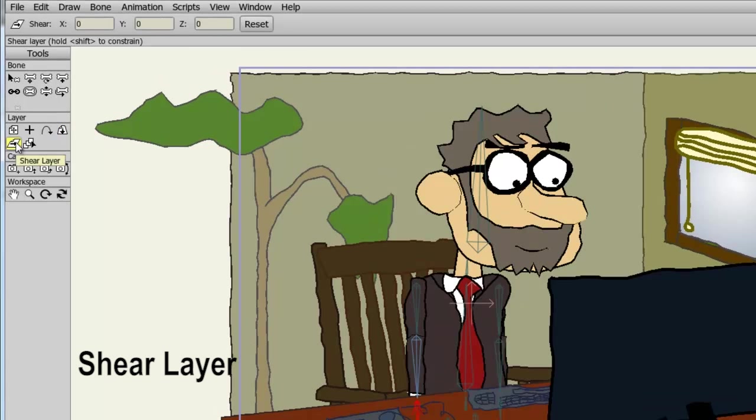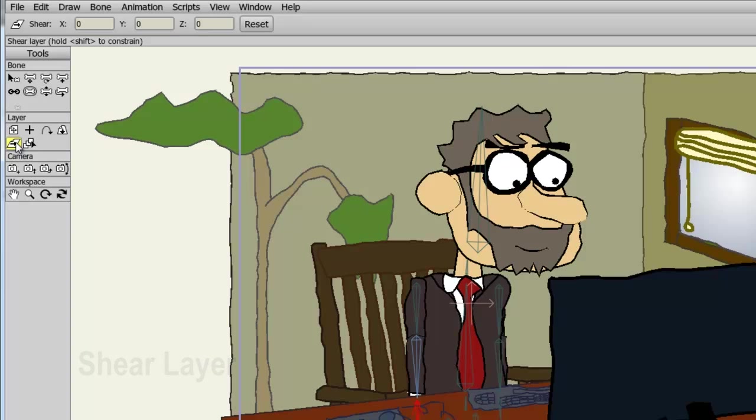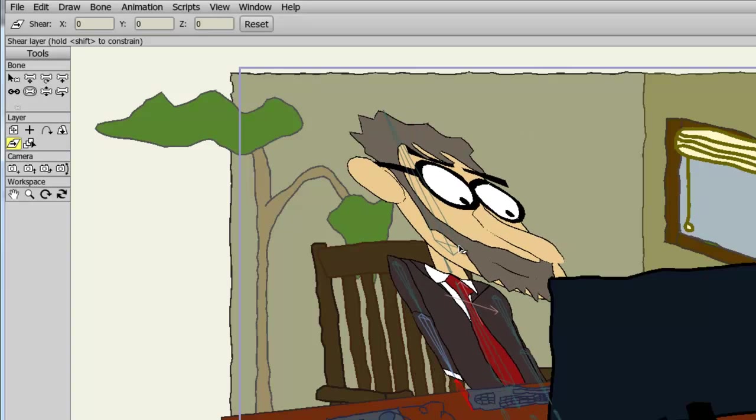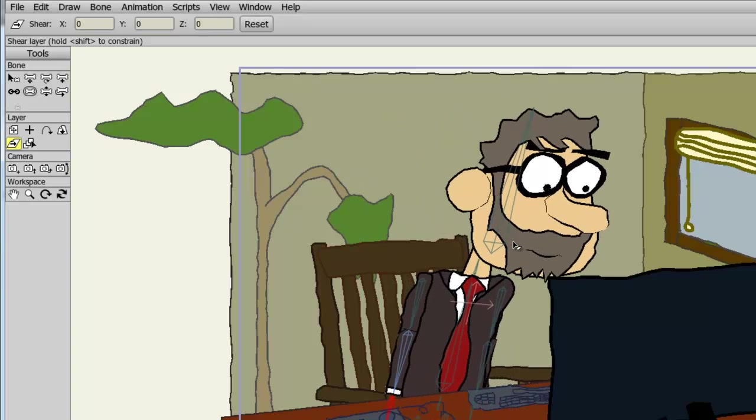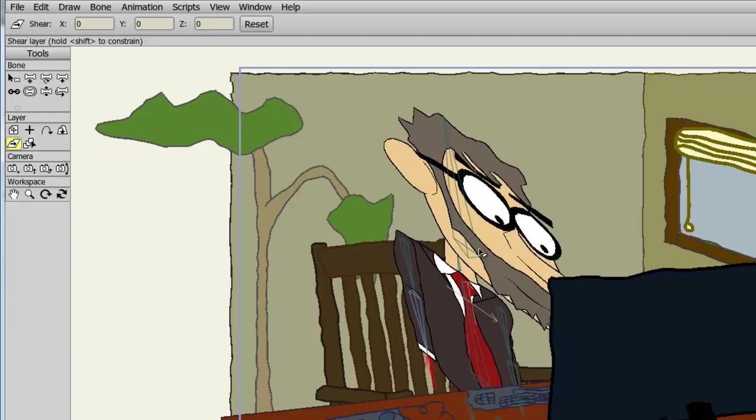The shear layer tool allows you to create a shearing effect for a layer. Like most layer tools, you can do this manually or numerically by entering in values at the top. All I have to do is click and drag to create the effect.